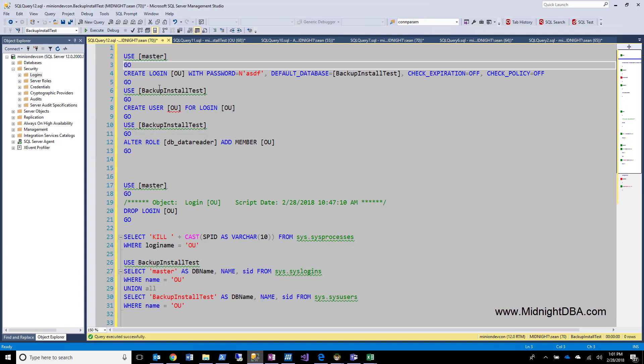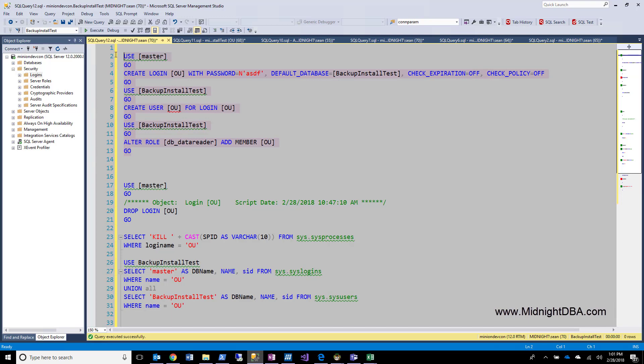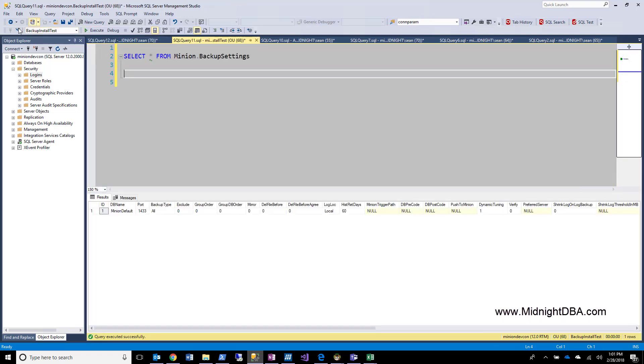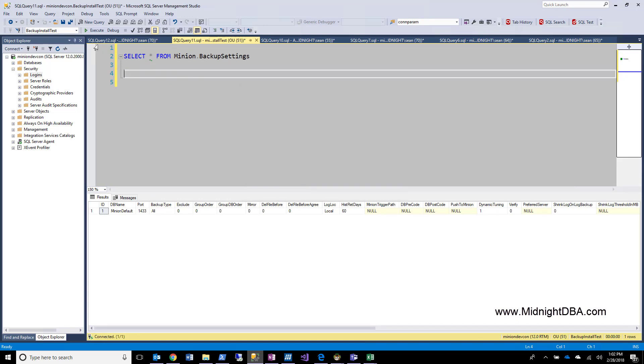So after I do that, I'm going to give it access to backup install test database and then I'm going to put it in the data reader. Let's go ahead and take a look at that. Good. Now I should be able to log in from this other window over here and run my query. Good. Perfect.